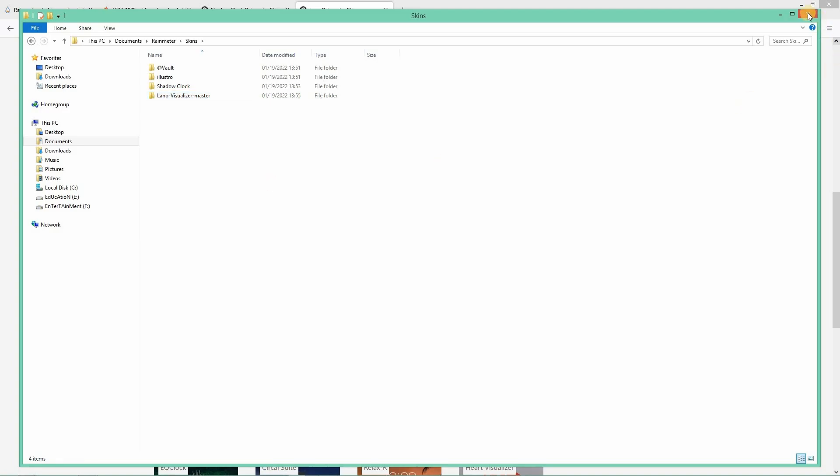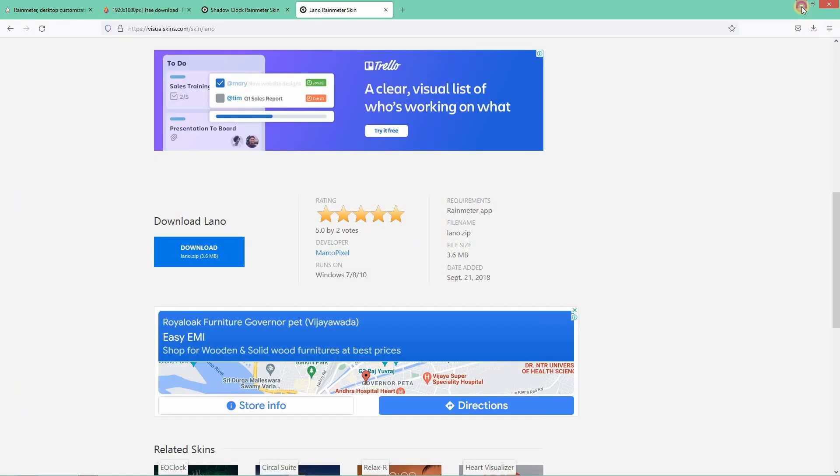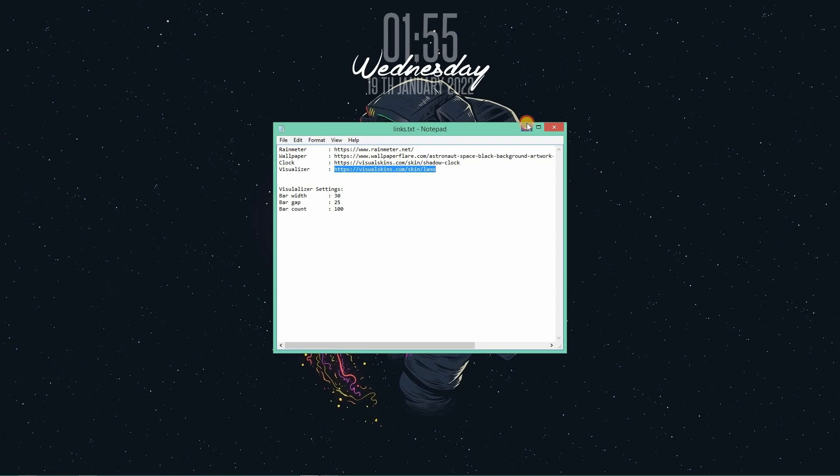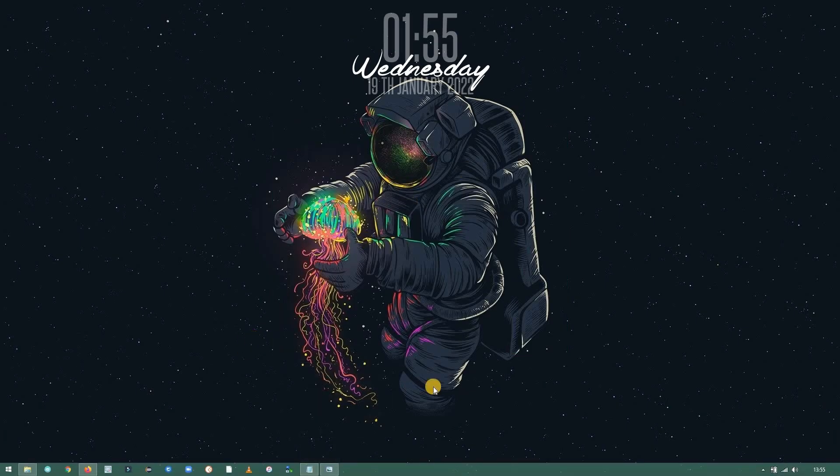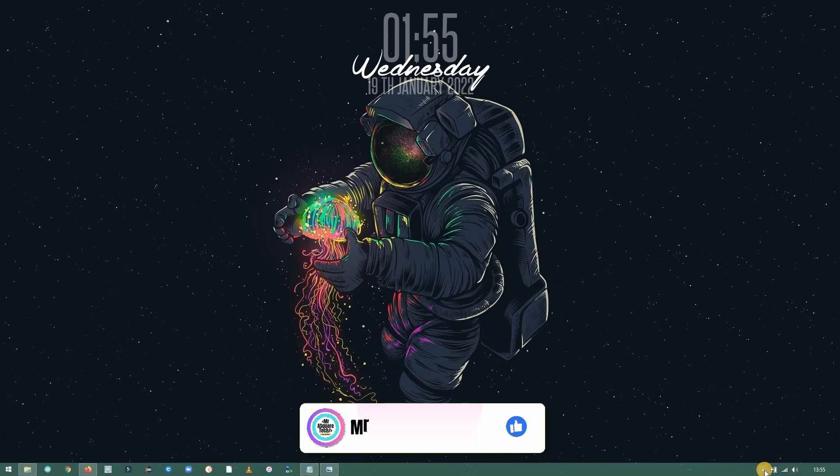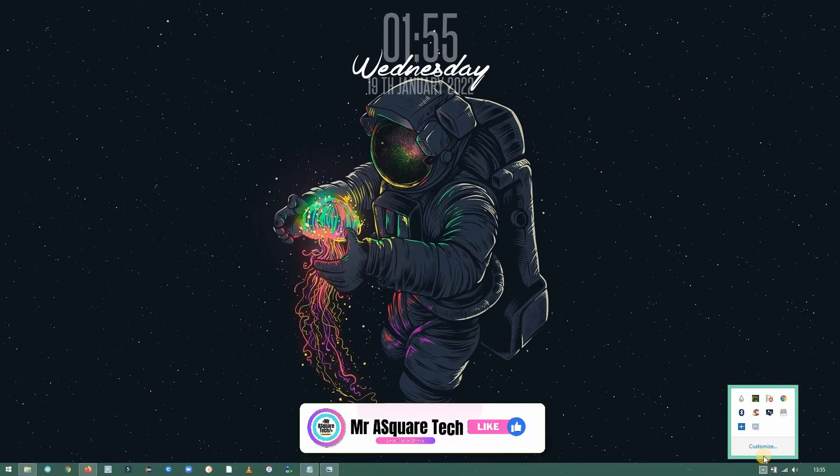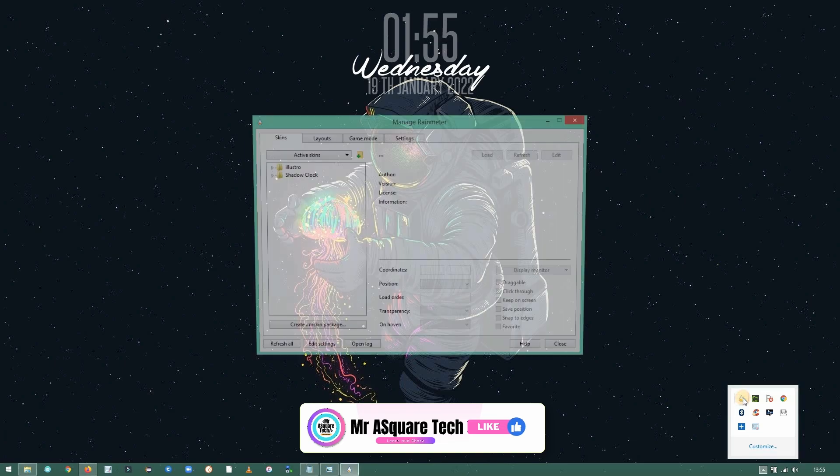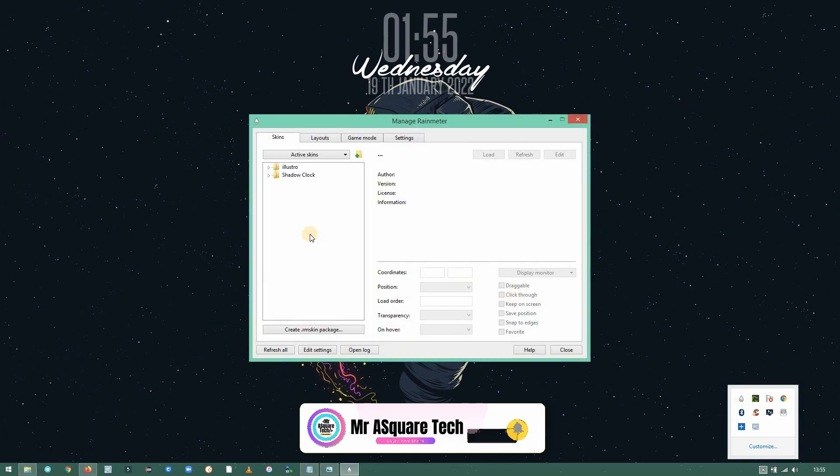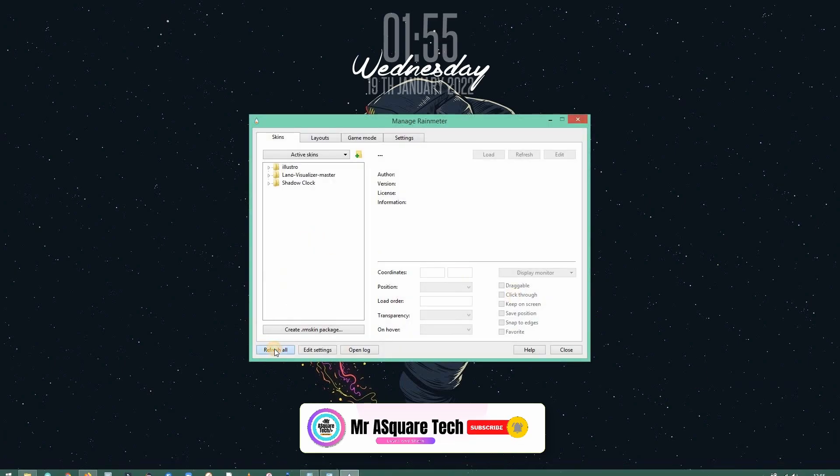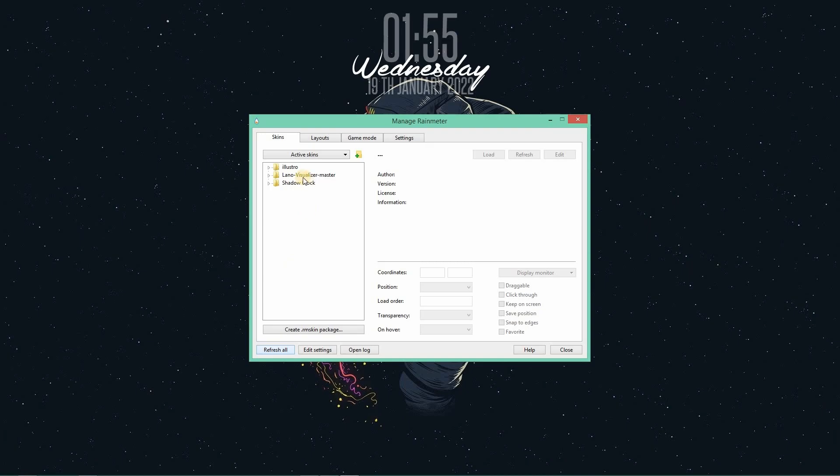Now let's see whether we got the skin in the Rainmeter. On the bottom right corner, you can see the Rainmeter icon. Click on it. So initially it won't show up. You need to click on refresh all. Now you can see the Lano Visualizer.